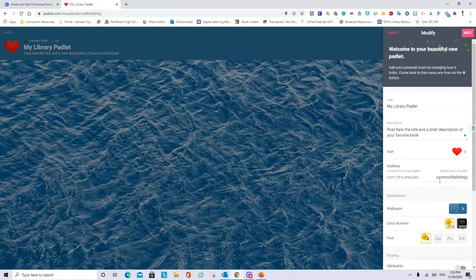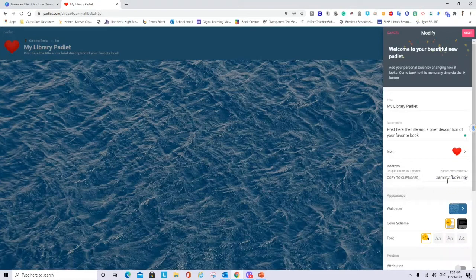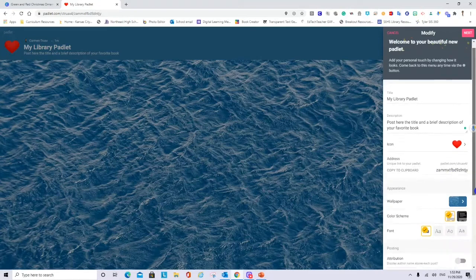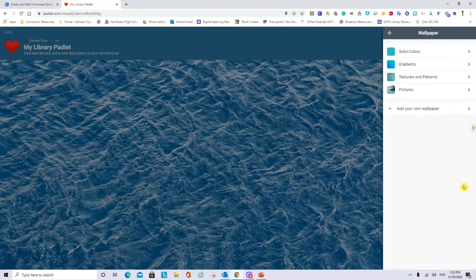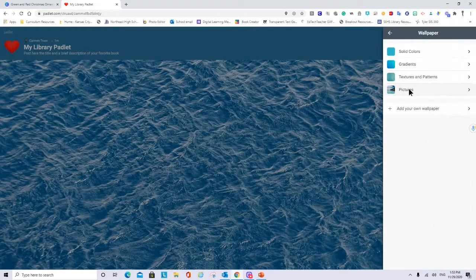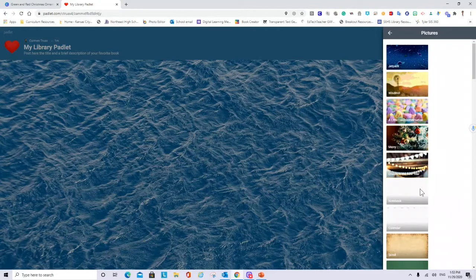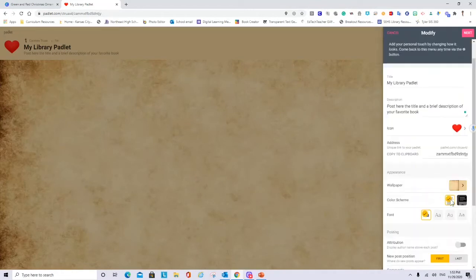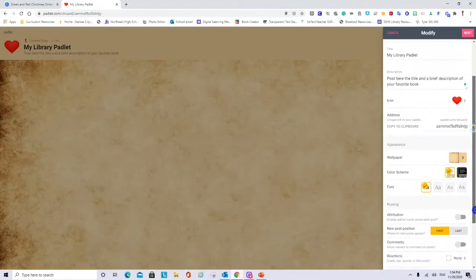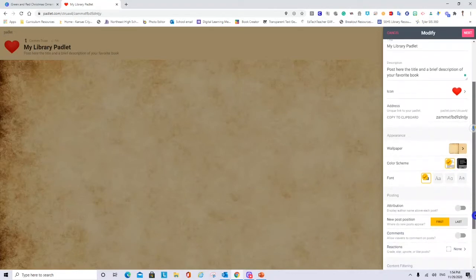This is the link that I will share with my students for the Padlet. I can change the wallpaper. Let's see pictures. I can also add my own pictures if I don't like the ones that I see. Color scheme and the font. You can choose the font that you like. Let's see this one.